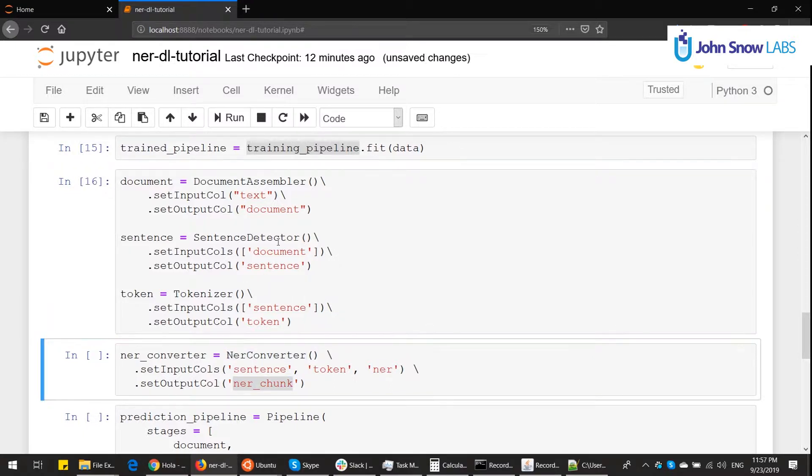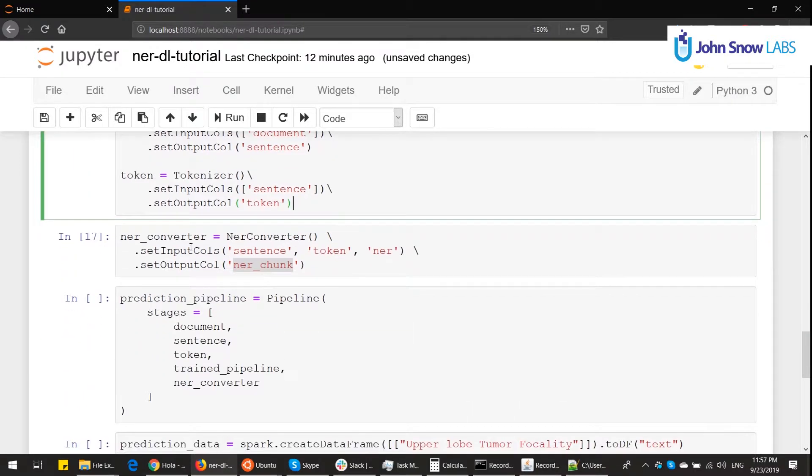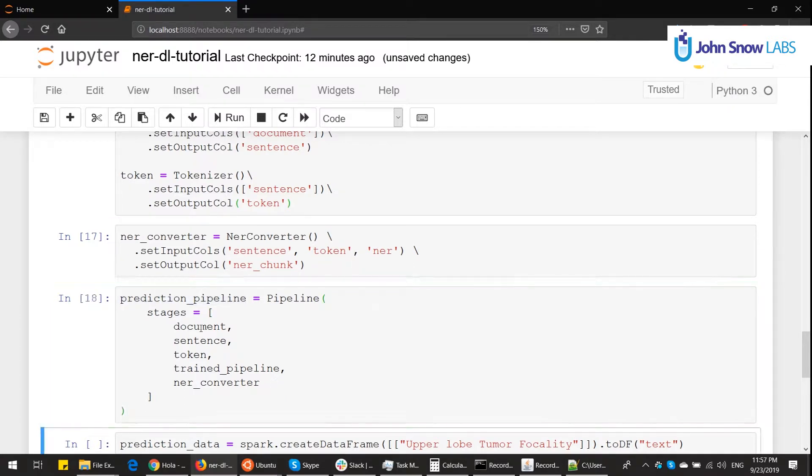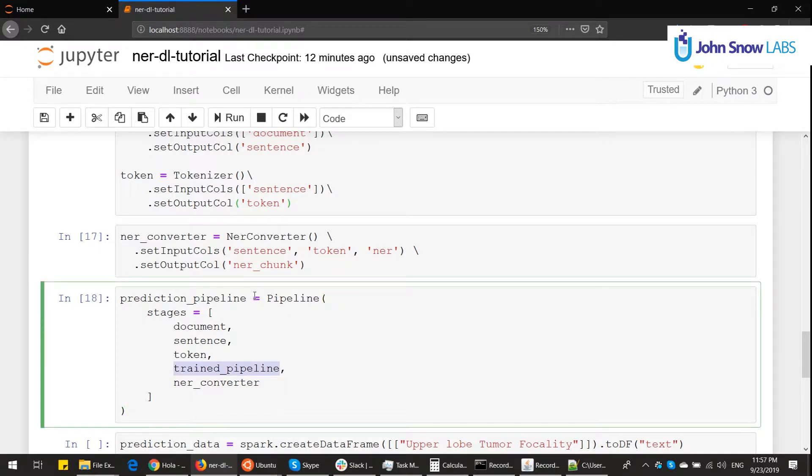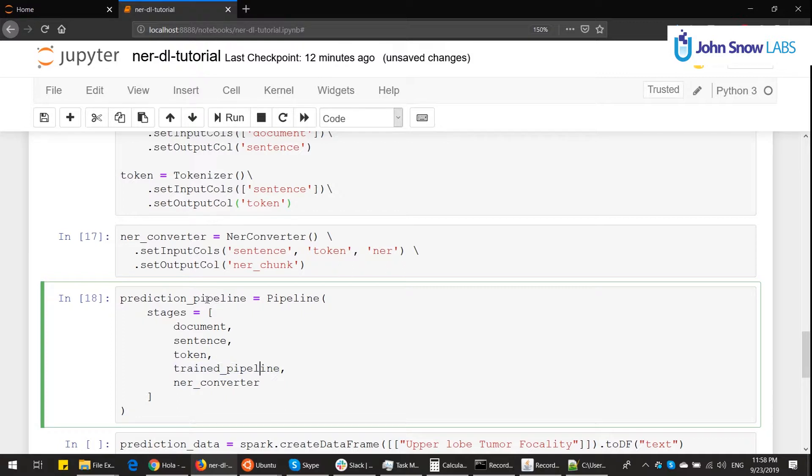And now we're going to put them all together in a prediction pipeline. Here's a small trick. I could put the embeddings trained and the NER trained model. However, I am putting directly the trained pipeline. Because this pipeline has the embeddings and the NER, I can definitely wrap pipelines inside pipelines. And since this is already a trained pipeline, it's good for prediction. So this will perfectly work.